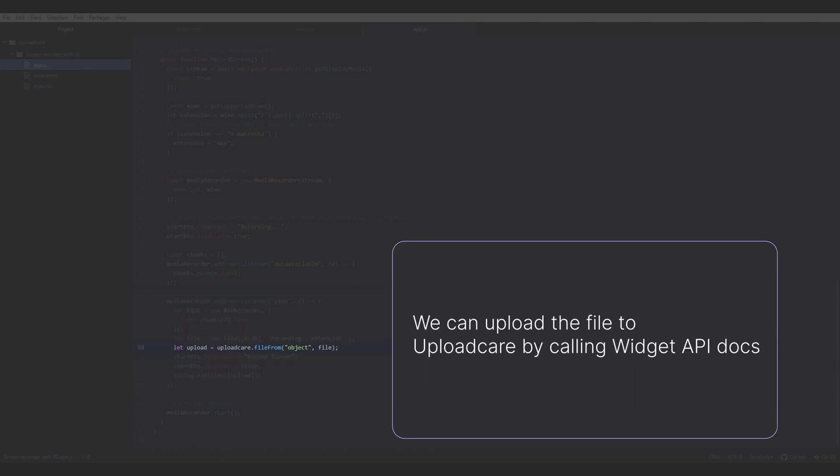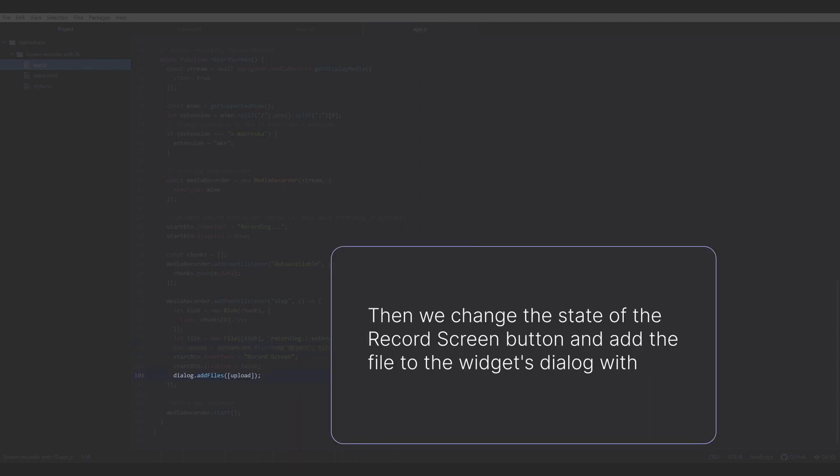At this point, we can upload the file to UploadCare by calling widget API docs. Then we change the state of the RecordScreen button and add the file to the widget's dialog.